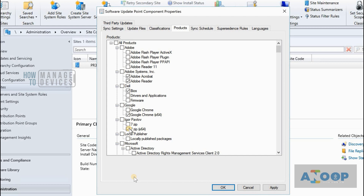That was a tutorial about adding a third-party custom catalog — the paid version — to update Chrome, Seven-Zip, and similar third-party applications using SCCM. The catalog I added is from ManageEngine. As mentioned at the start, you can get the trial version details in the description. I recommend trying it out and letting me know your feedback. Thank you for watching — hope this was useful, bye!